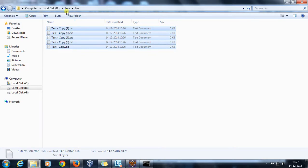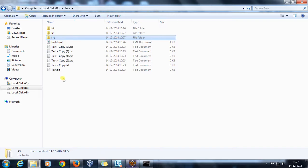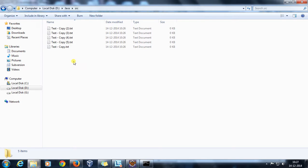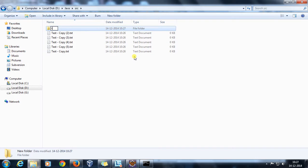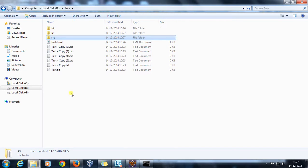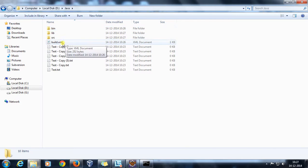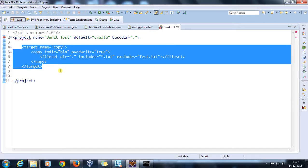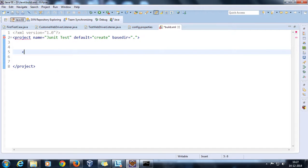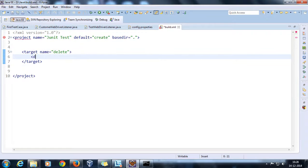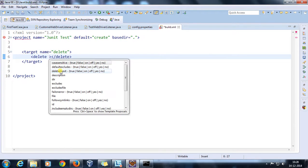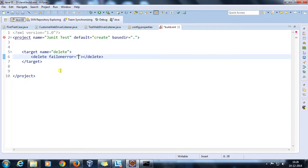Now suppose I want to delete all the .txt files present in the base directory and also inside nested directories. I'll create a target called 'delete'. I'll create one more directory called 'test' and place some files there. The delete target will have failonerror set to false.